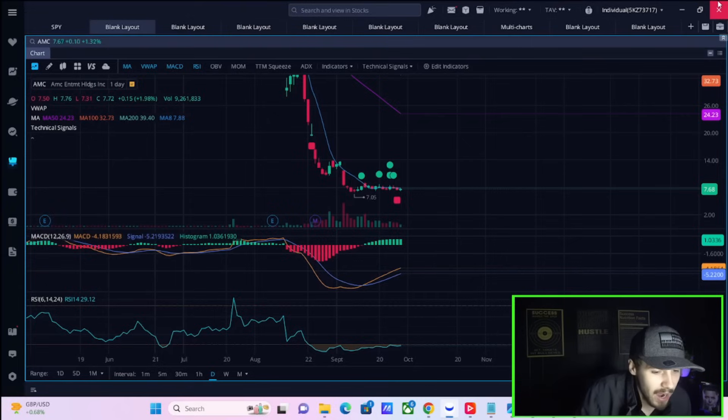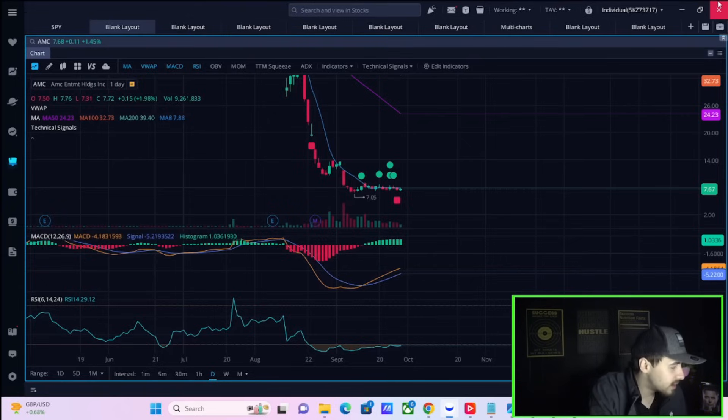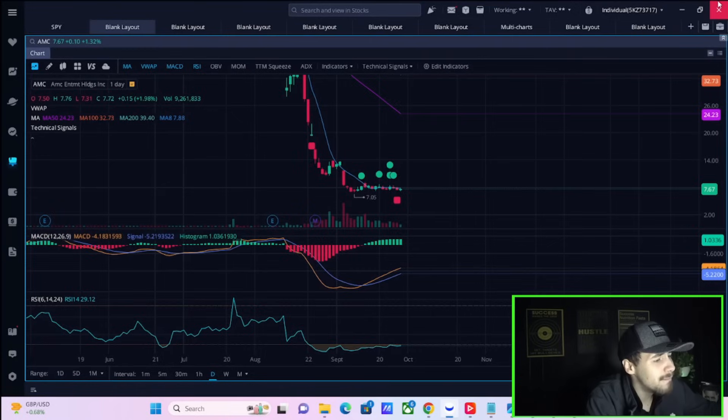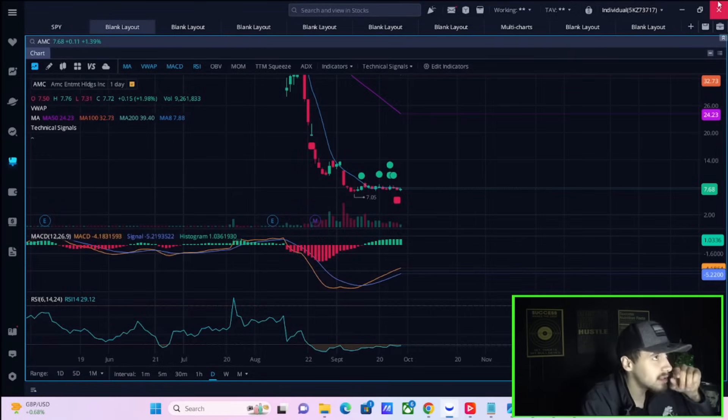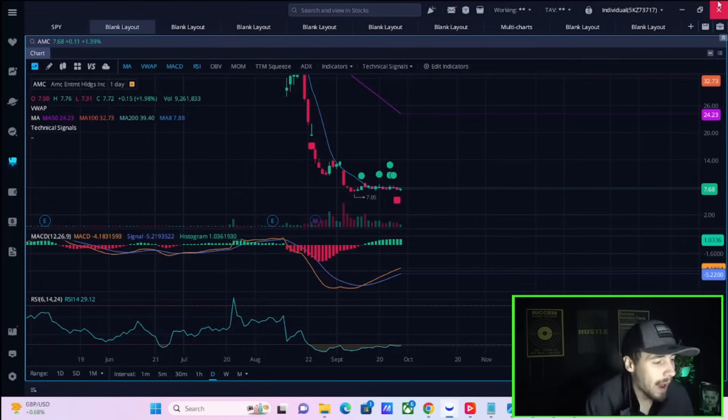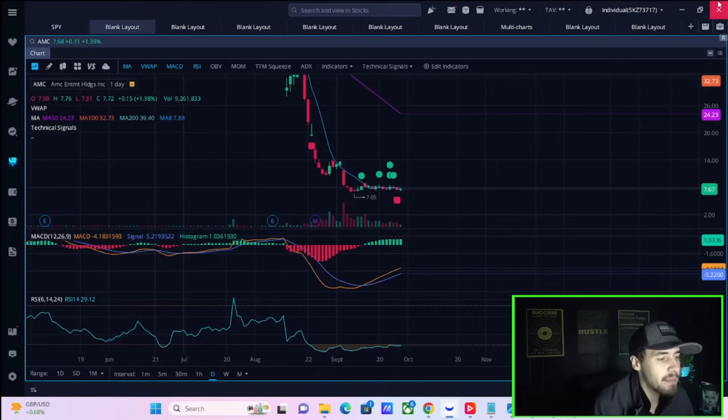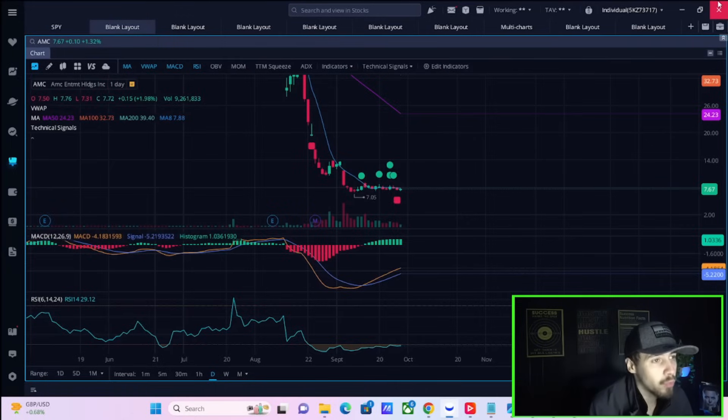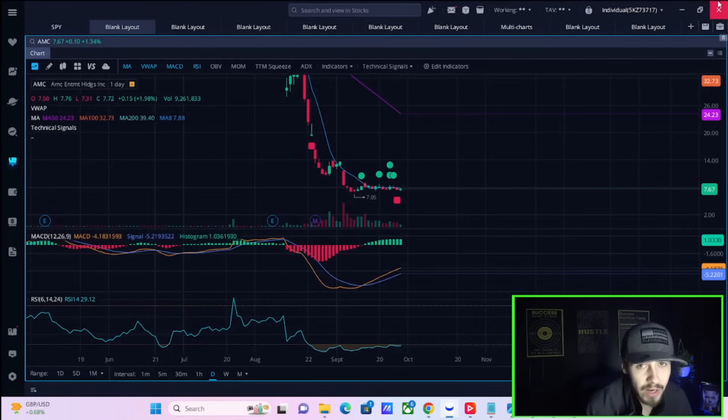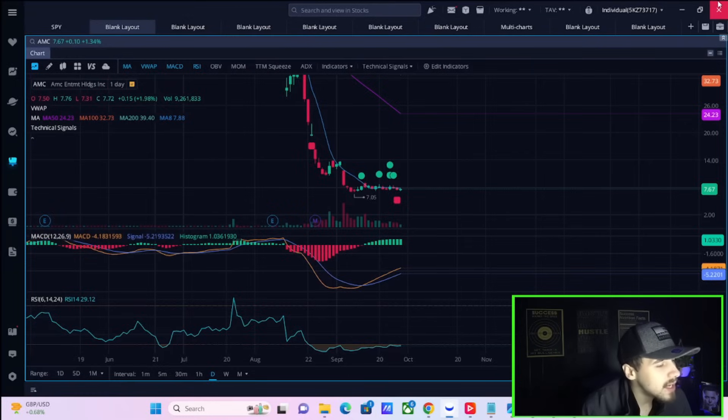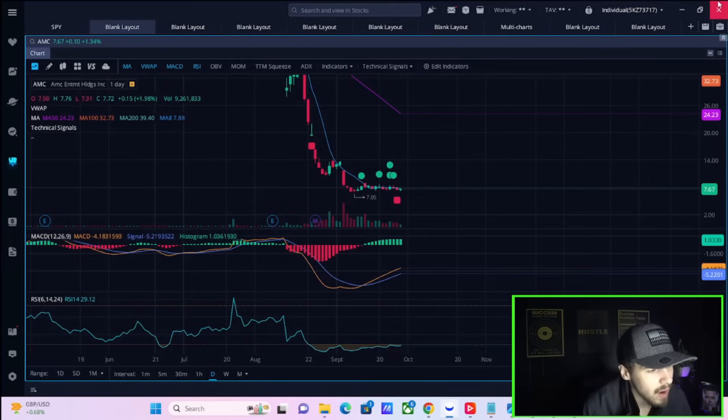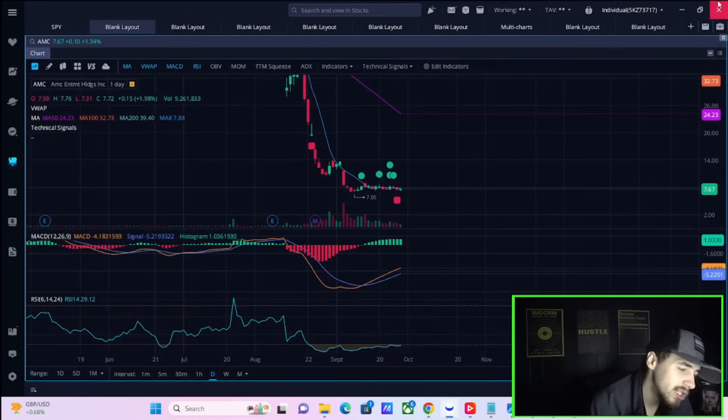We're going to take a look at the option activity which is on a degree of bullishness that we have not seen in a very long time. The amount of calls outstrips or outpaces the amount of puts by like a three to four to one ratio. I think that's pretty exciting and gives us an interesting setup throughout the rest of this week.